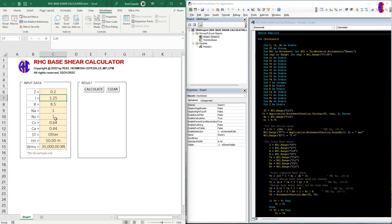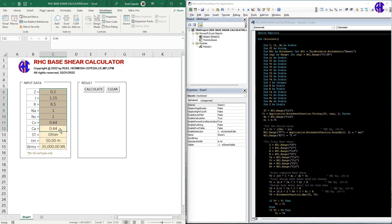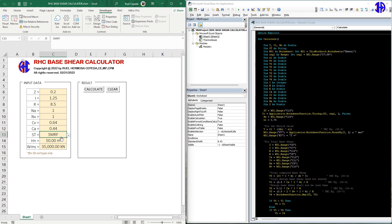We also have NE, NV, CV, and CA — you can check these values in the code, either in UBC 97 or the NSCP 2015. Then the structure type, which is either the steel moment resisting frame, the RC MRF, or the reinforced concrete moment resisting frame, and H for the total height.